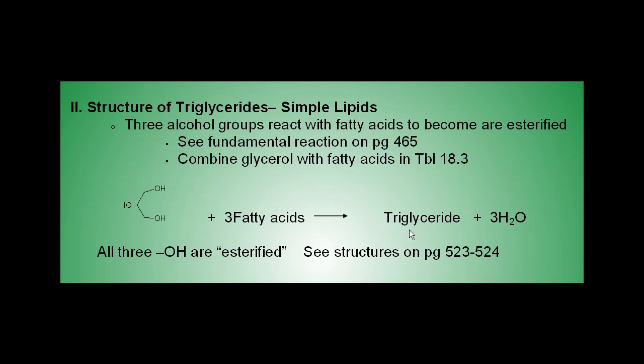A triglyceride is a type of fat. Fats are made from fatty acids and some kind of alcohol molecule. In this case, a triglyceride is made from glycerol reacting with three fatty acids.